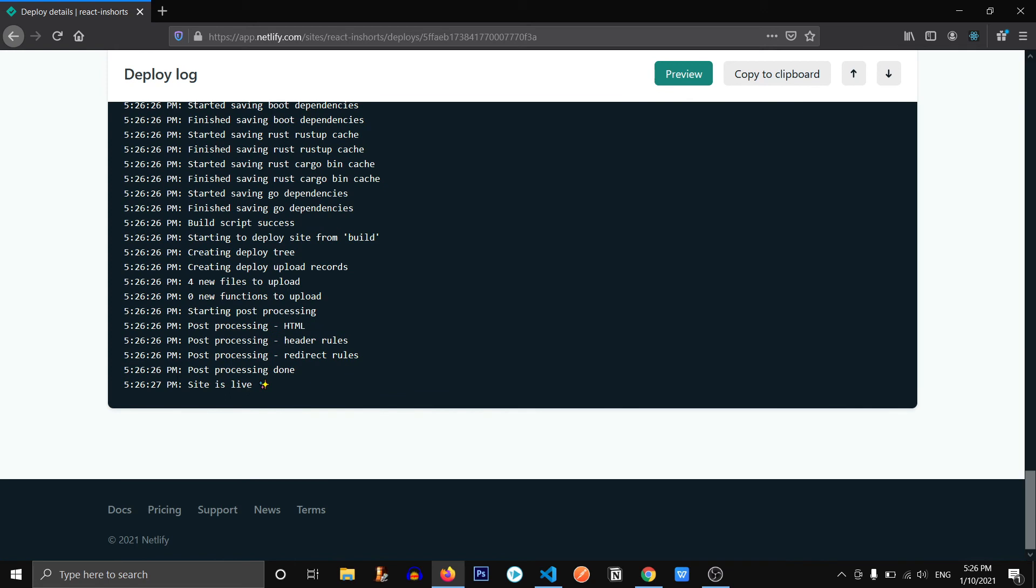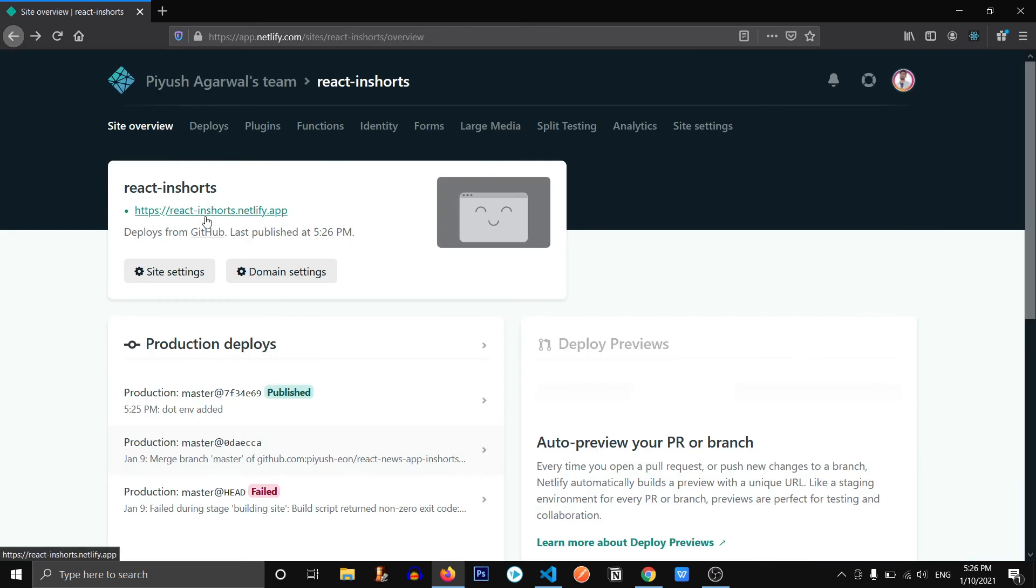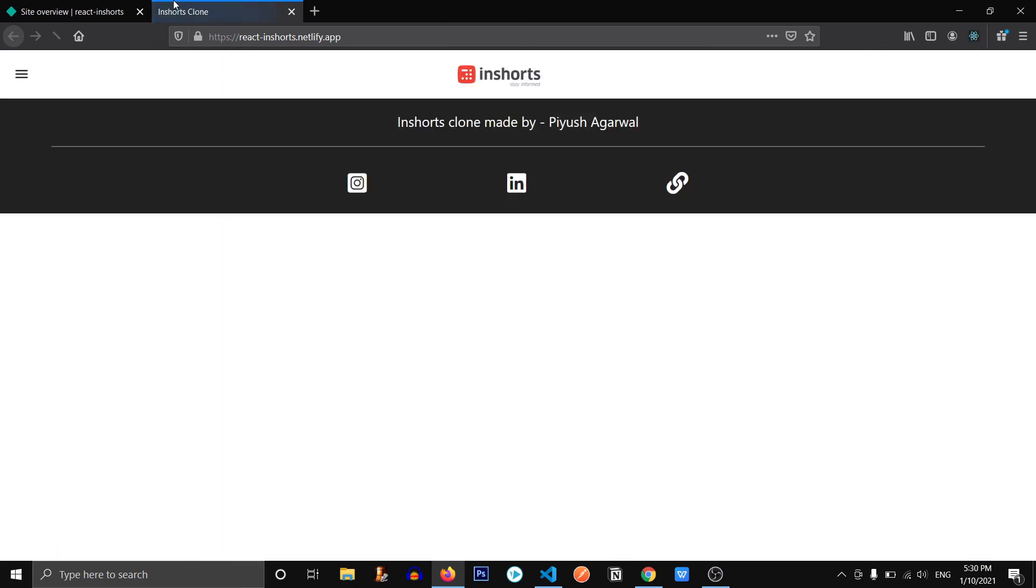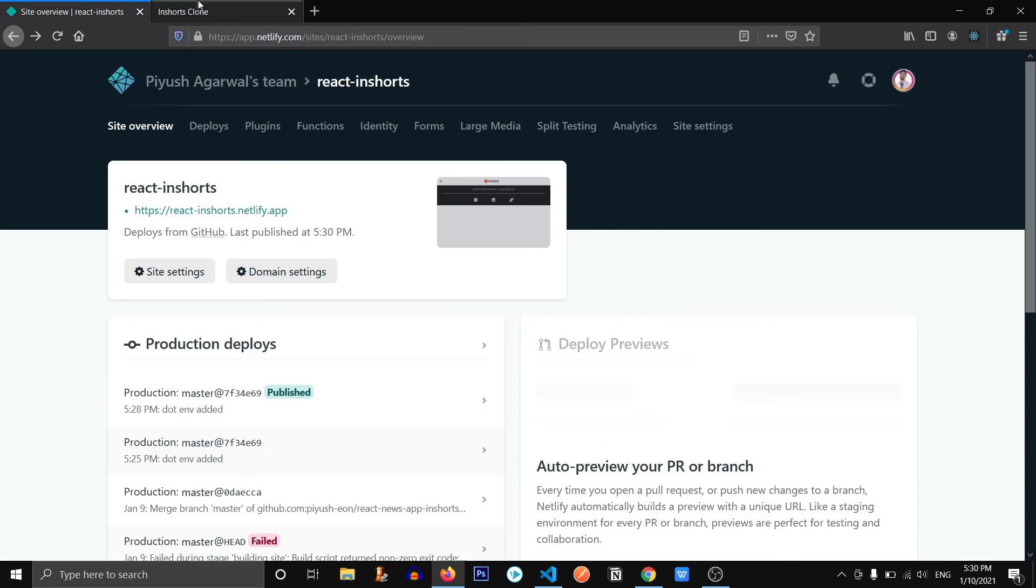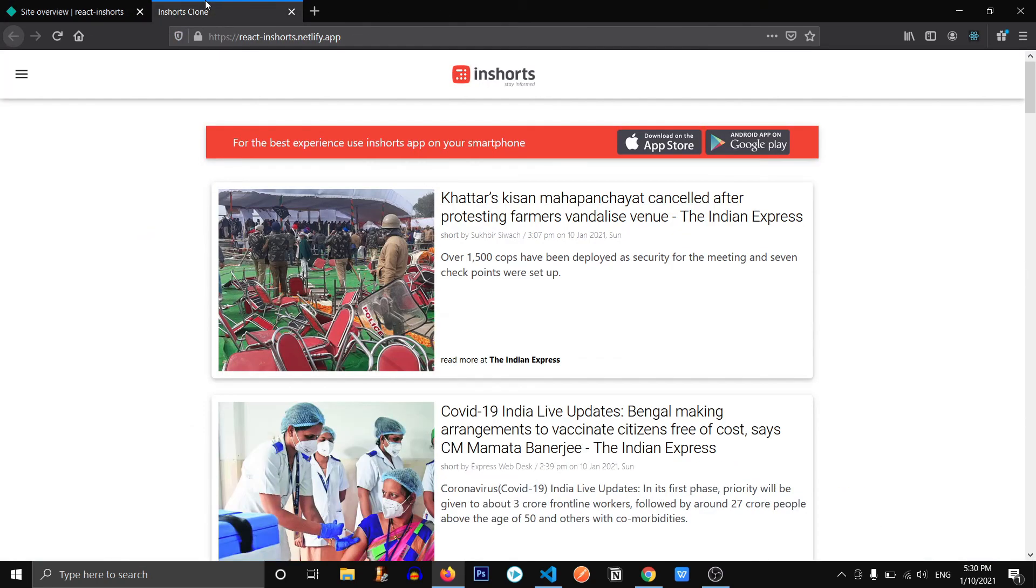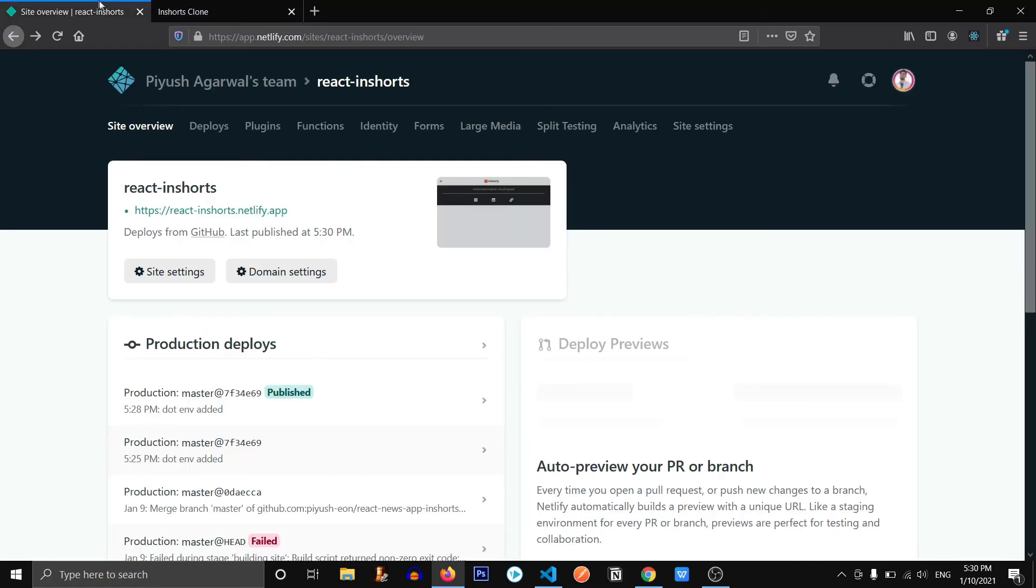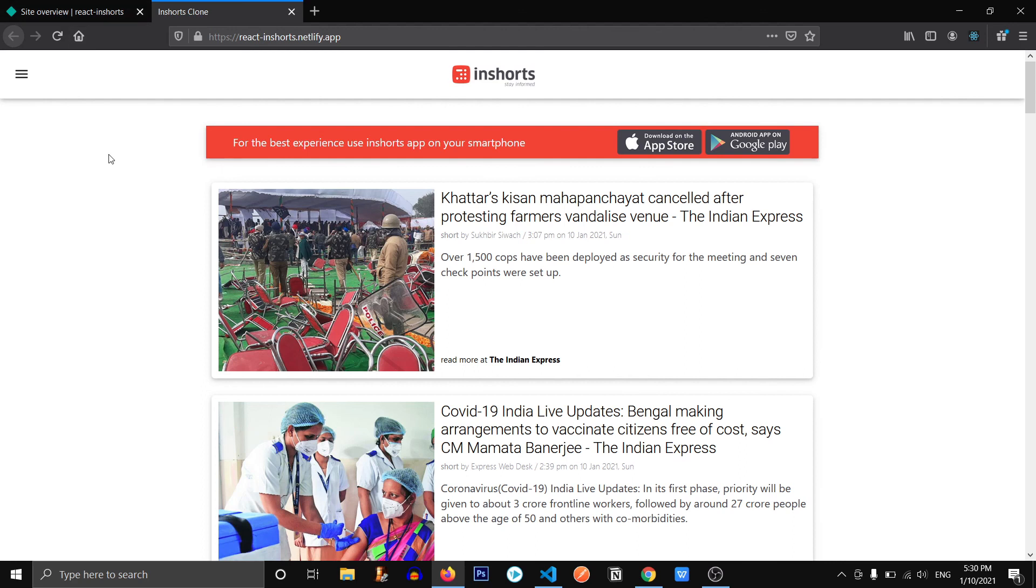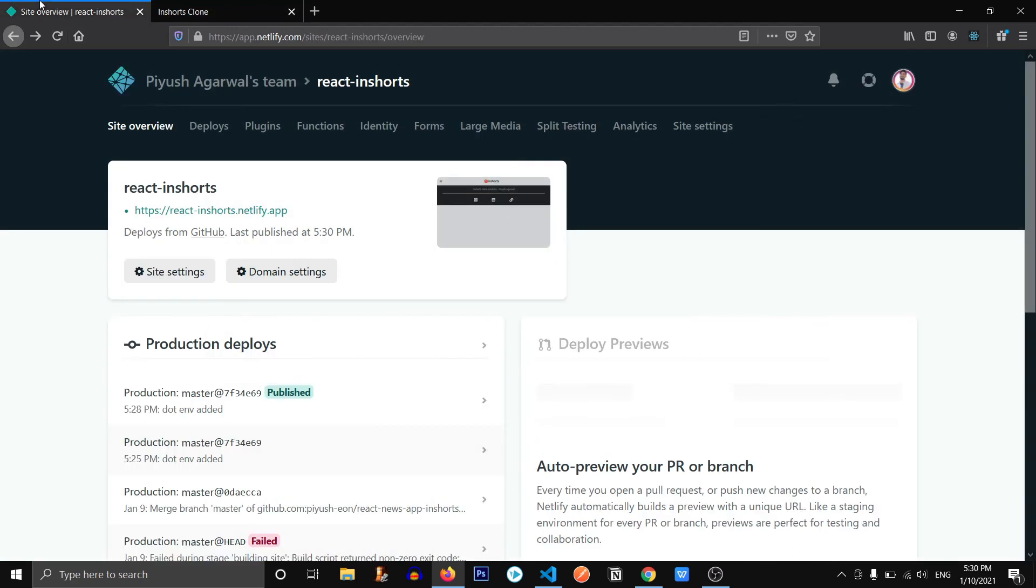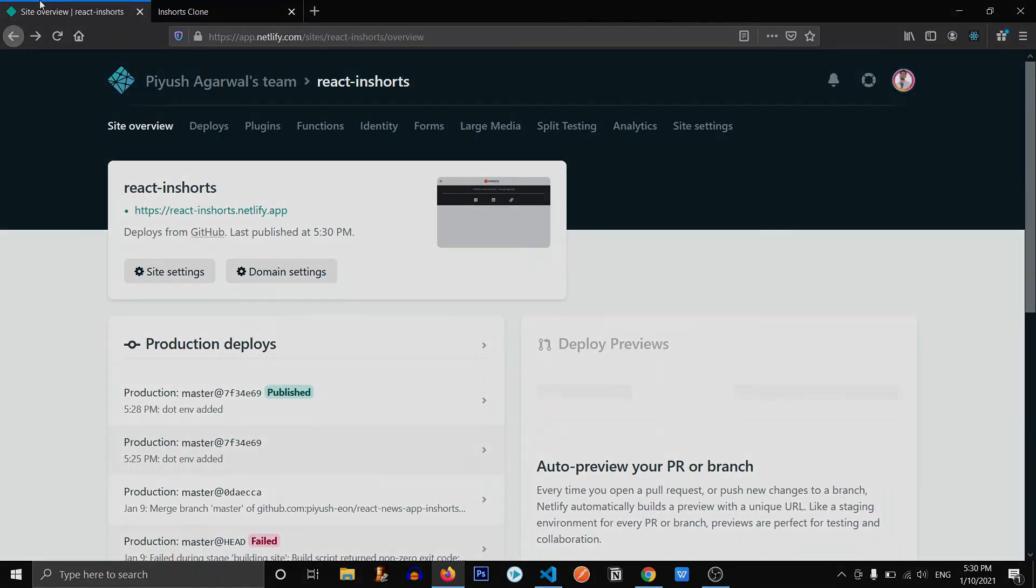And here we go. The site is live. Let's just check the site if it's working the same or not. It's working fine. Our site is perfectly deployed and yeah, I guess it's complete now. So yeah, thank you all for watching this series of InShorts clone. And I'll see you all in the next video. Goodbye.